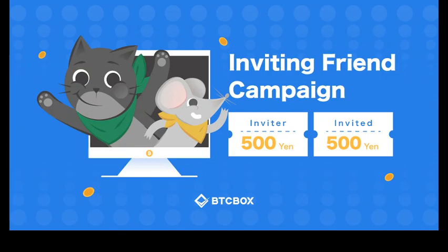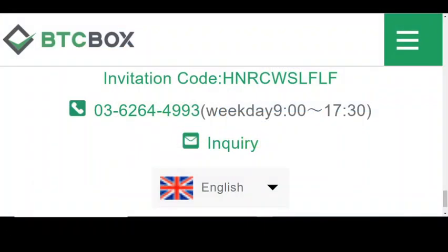Then you can invite your friends and you and your friend will receive another 500 yen.